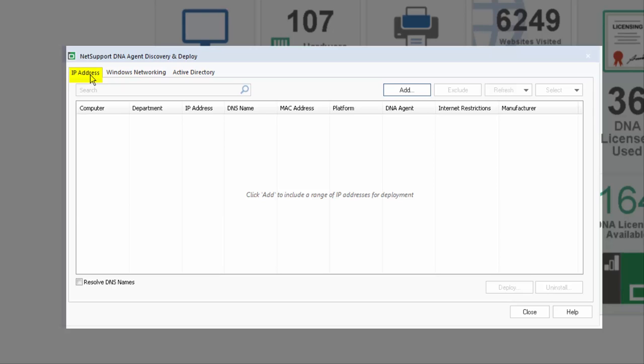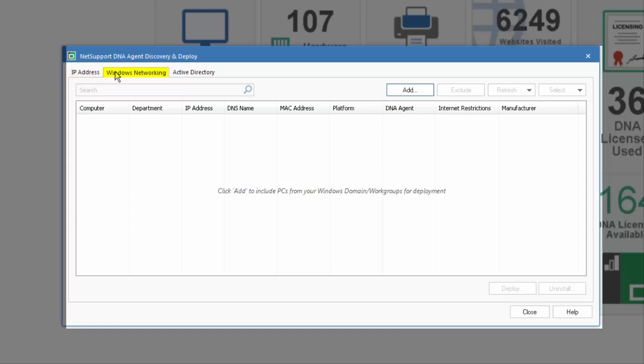Discovering PCs based on an IP address or range, discovering devices by using Windows networking, or finally by identifying machines via Active Directory. So let's have a look at all three options.